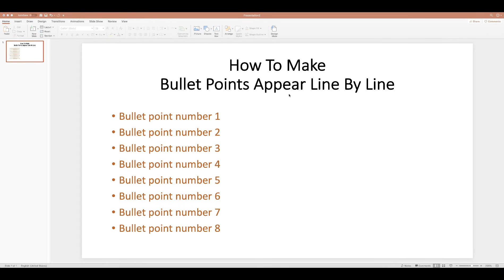Today I'm going to show you how to make bullet points appear line by line, both automatically and by using the mouse. Here I've just set up a default document, nothing too complicated, with a series of bullet points.